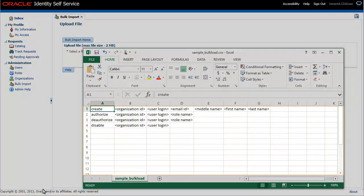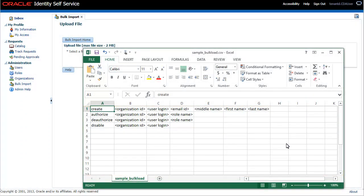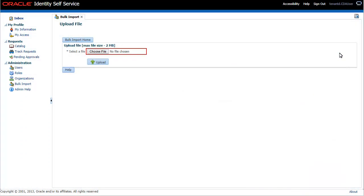Enter user operation details in the template and save it. Upload the CSV file.